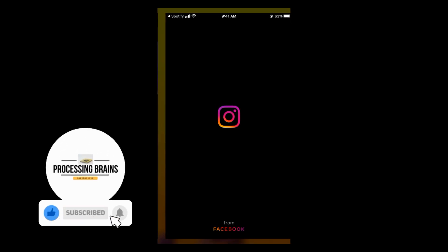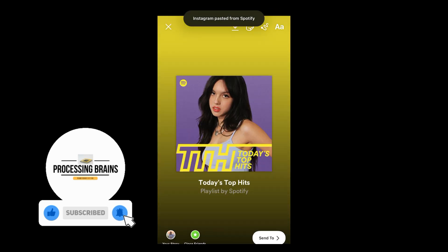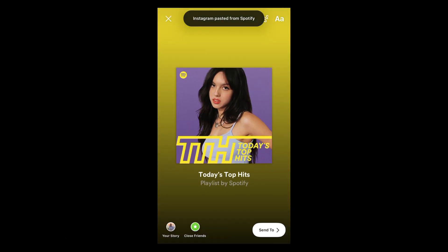The app will open up and you can see it is able to share. Hopefully this has helped you in sharing a Spotify playlist. Before you go, please like, subscribe, and share — thank you!